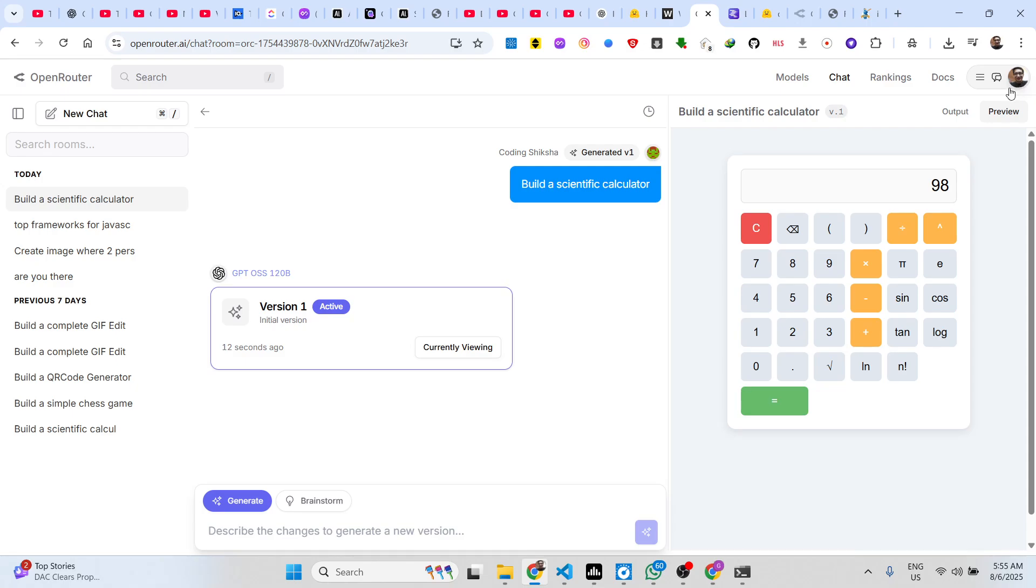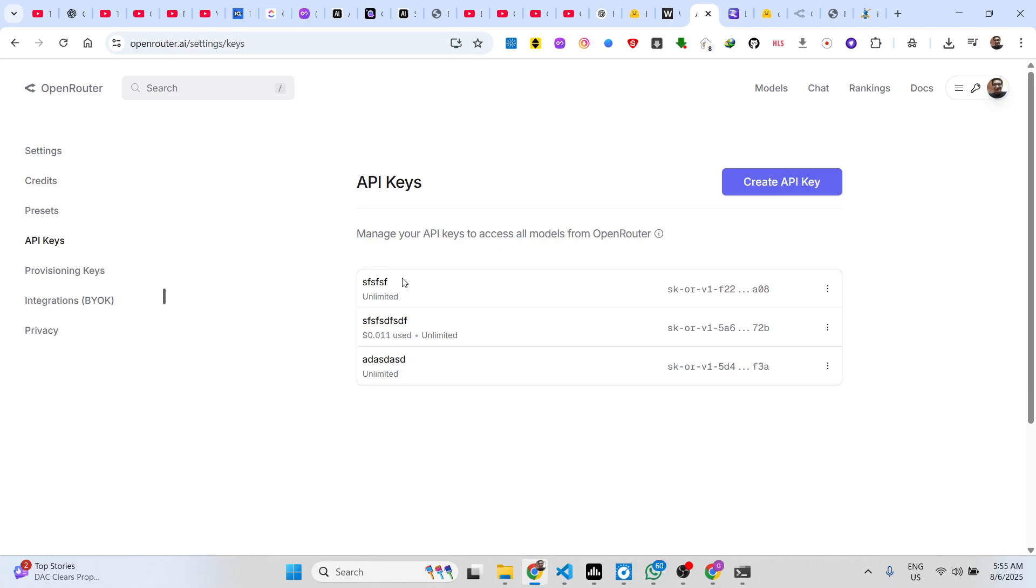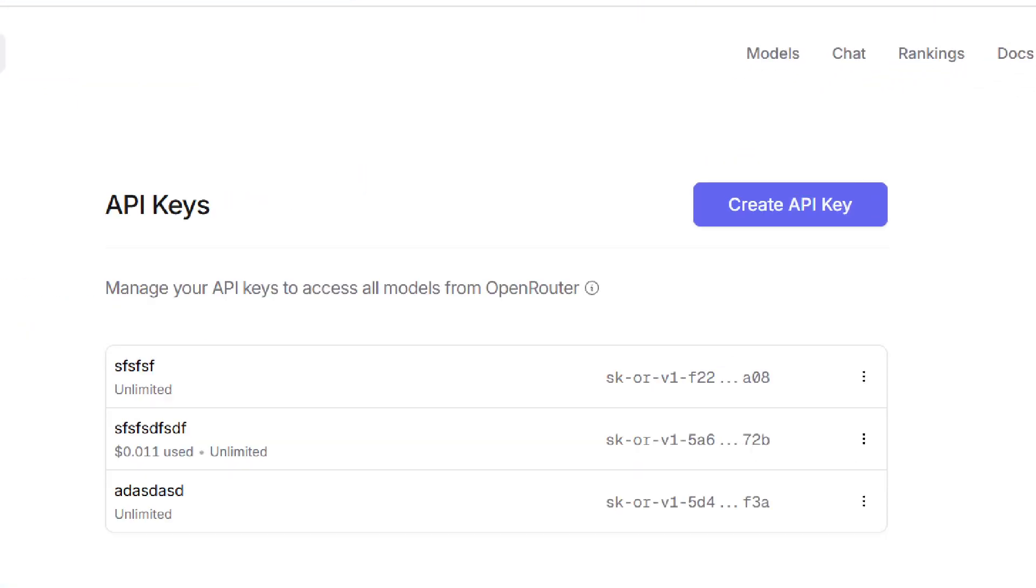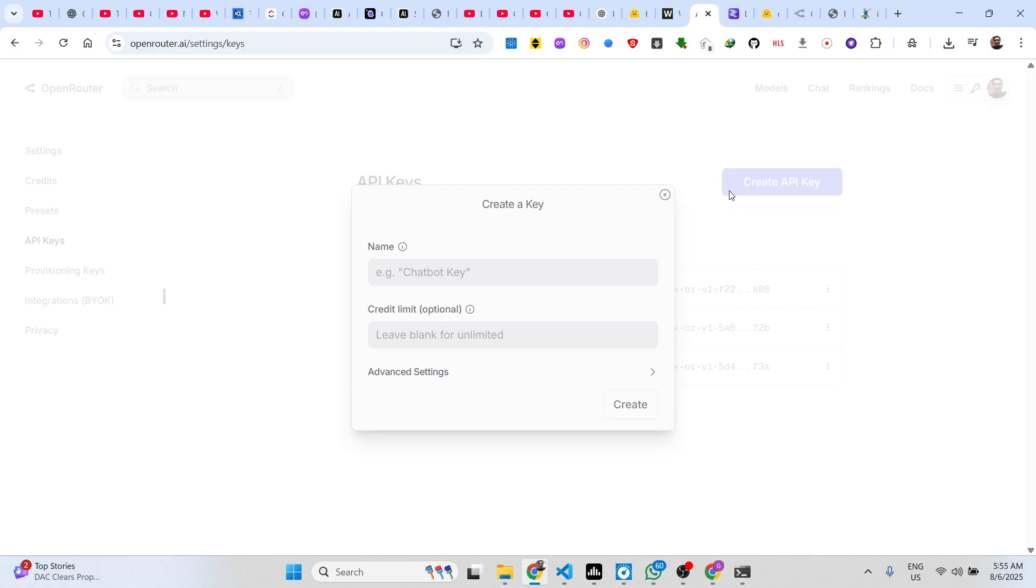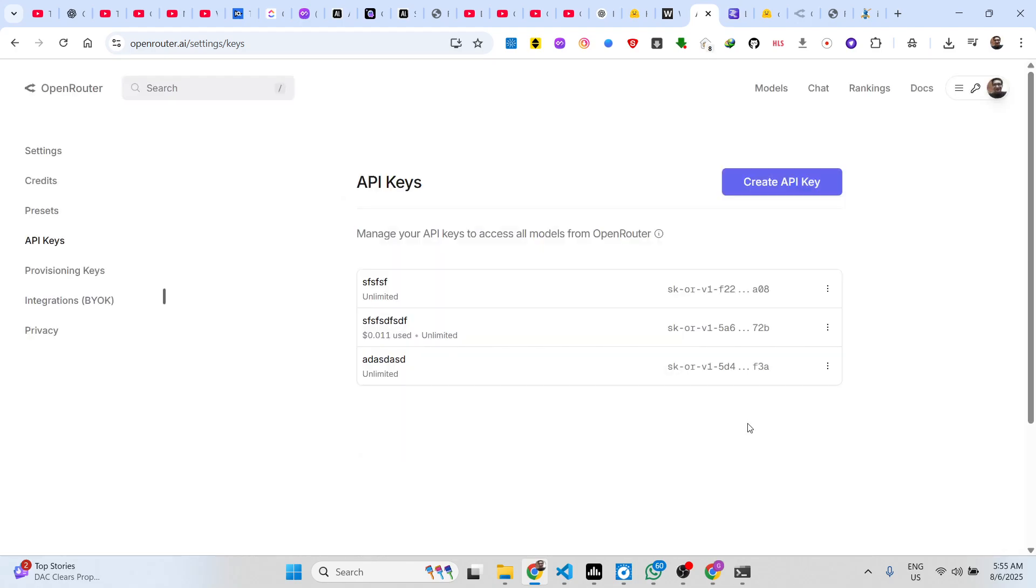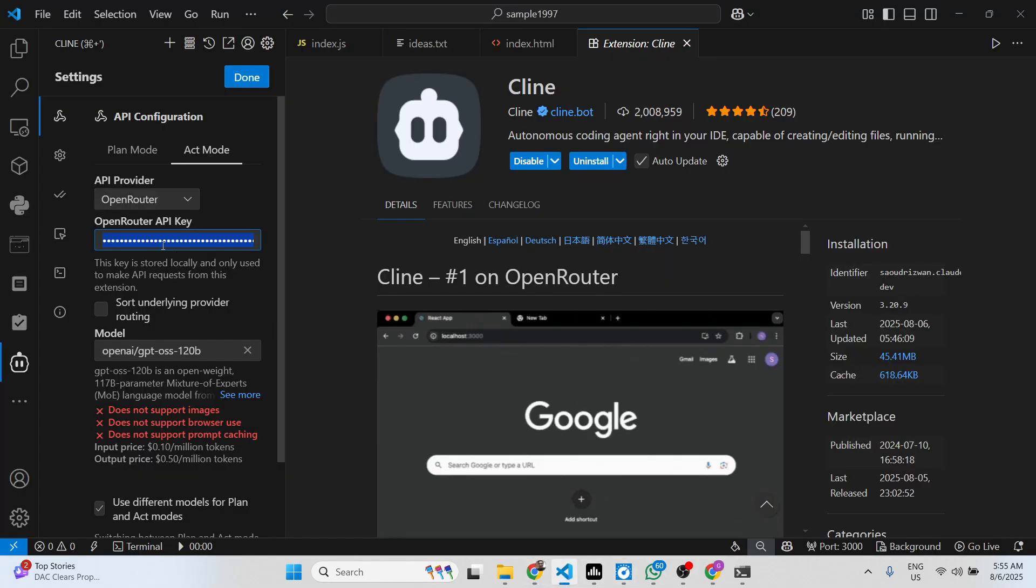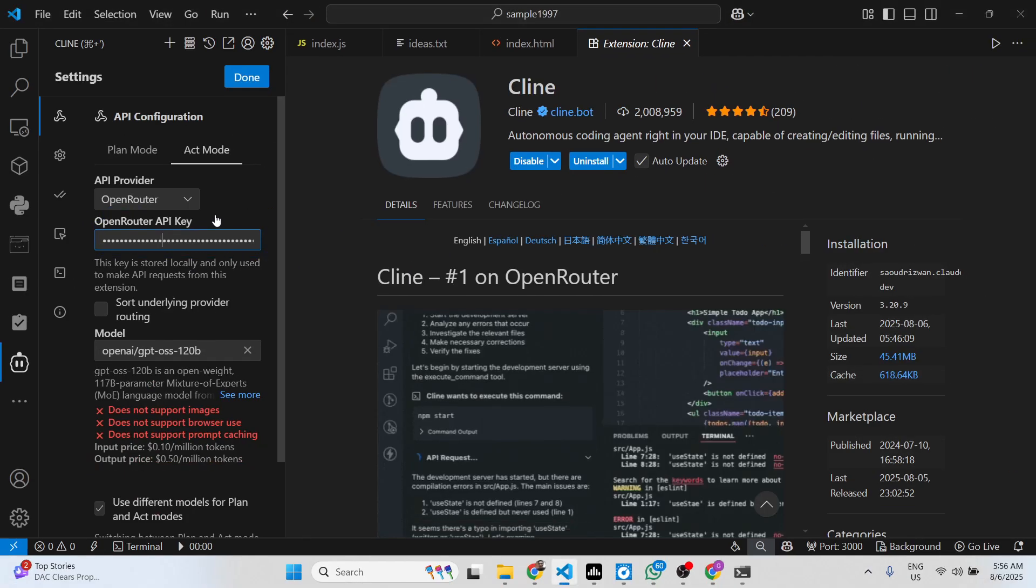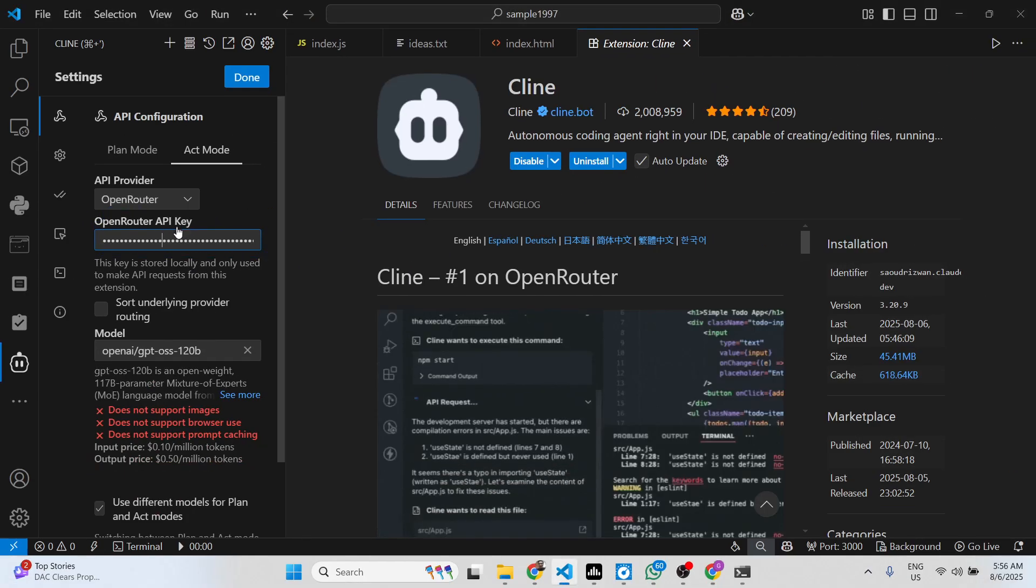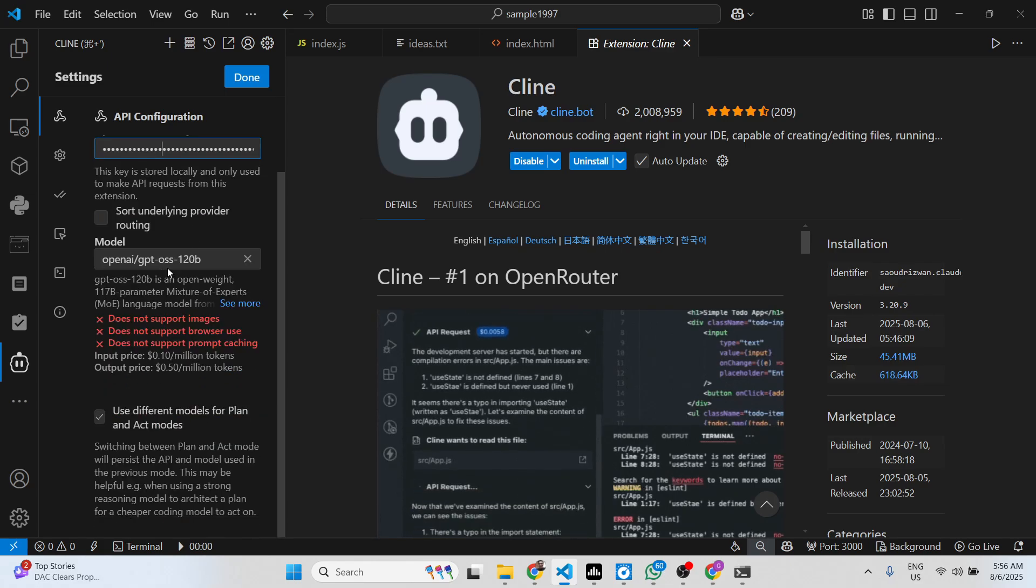Simply go to the key section and right here just click on create API key. Just name your API key and click on create. This will give you your own API key and you just need to paste it. There is no need to subscribe to any subscription, it's totally free.